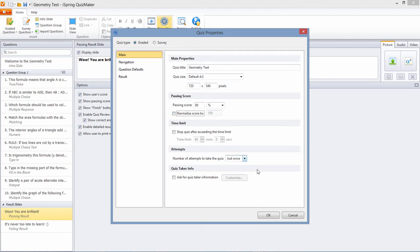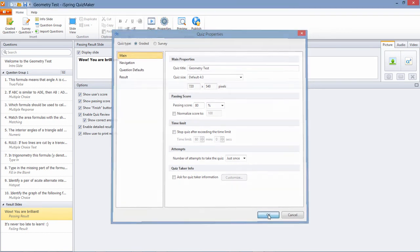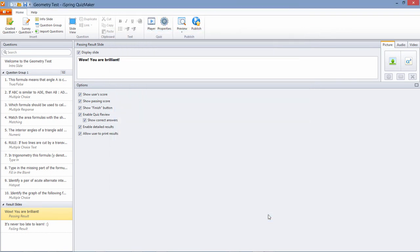We've set our passing score, so let's return to the quiz. When your quiz takers finish the quiz, you can show them their score on the results slides. You can show the score they got and the total passing score by checking these boxes.